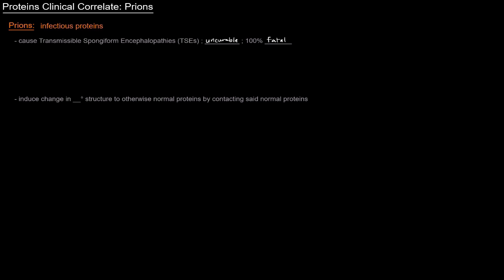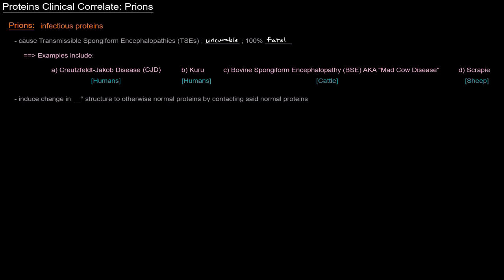Some examples of transmissible spongiform encephalopathies that are caused by prions are Creutzfeldt-Jakob disease or CJD, and there's some different versions of that, which affects humans. And Kuru also affects humans. So those are obviously the more important ones medically.